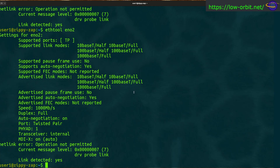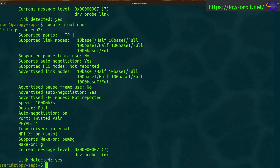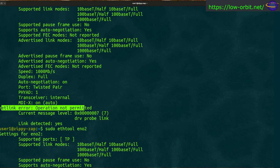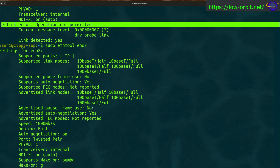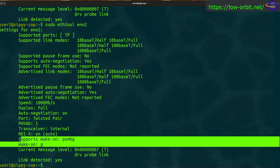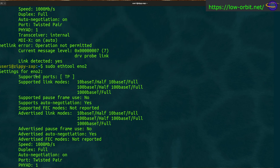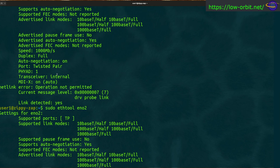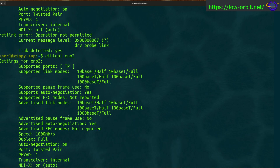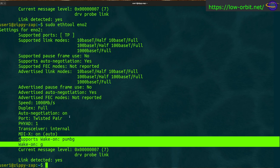Let's try running ethtool again with sudo. Notice the output is slightly different because we ran it with root permissions. Without sudo, there was a 'netlink error: operation not permitted' message — it wasn't able to get information about wake-on and supports wake-on. Most of the rest of the information was available without root, but you're better off running it with root permissions if you can.